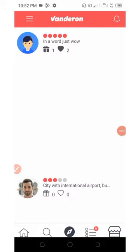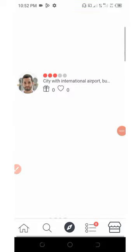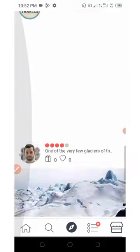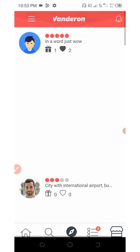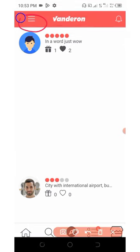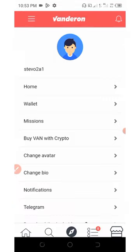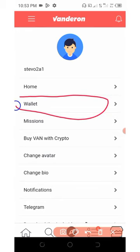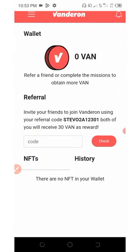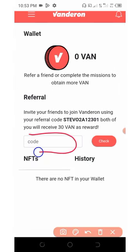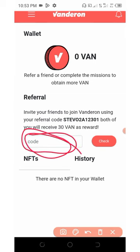They're going to take you to your personal dashboard which is going to look like this. All you need to do is click on these three horizontal lines on the top left corner of the screen, then click on wallets. Scroll down and enter your invitation code, which is mine. Enter my invitation code and click on check.